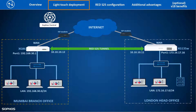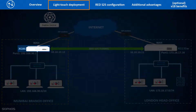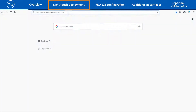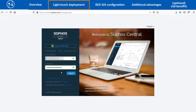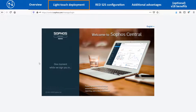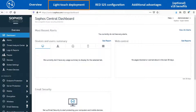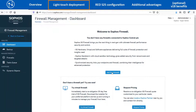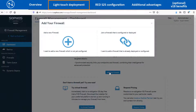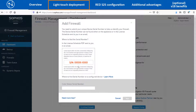First, let us see the steps to configure the XG86 device from Sophos Central. Open the website central.sophos.com from the web browser and enter the credentials to log into the dashboard page. Navigate to My Products > Firewall Management, click on Add Your Firewall, and select Add a New Firewall option to add the new unregistered XG86 firewall. Enter the serial number of the XG86 device in the text box and click on the Next button.